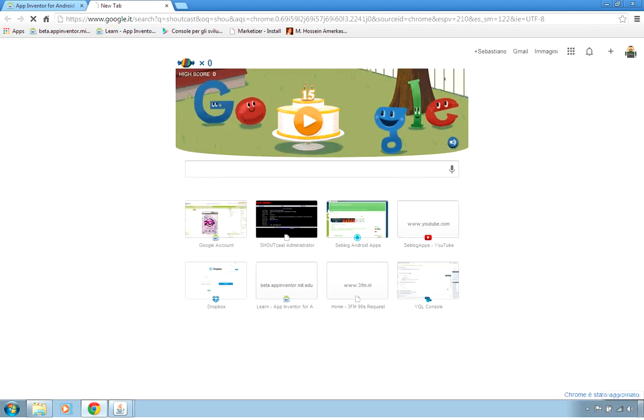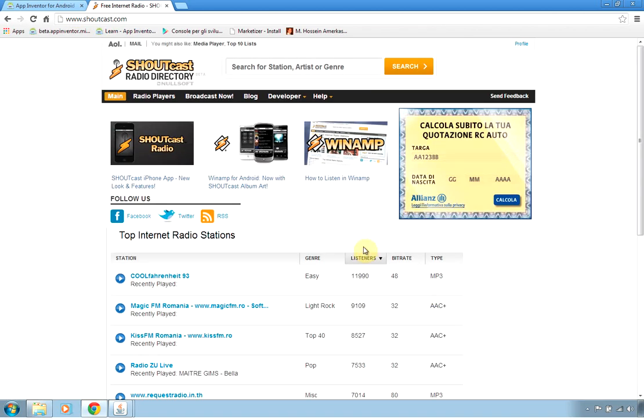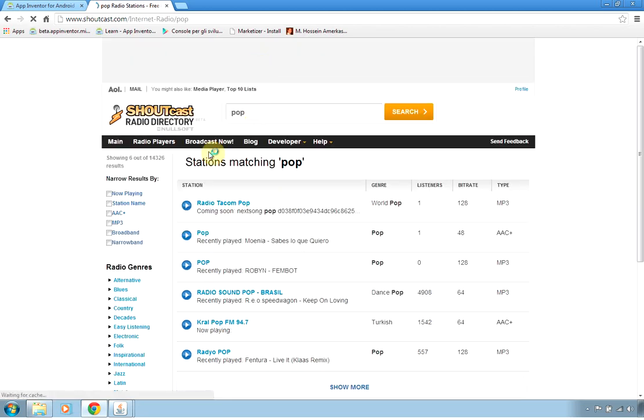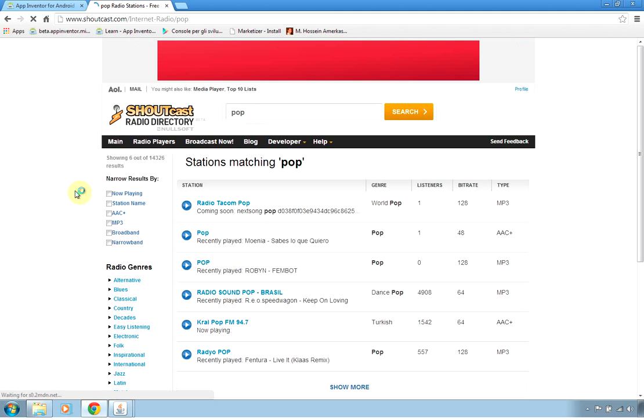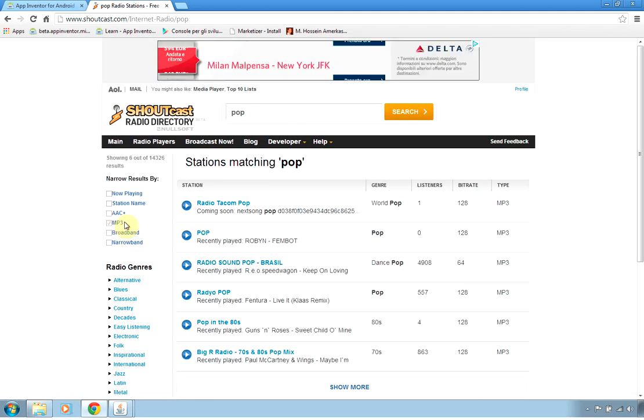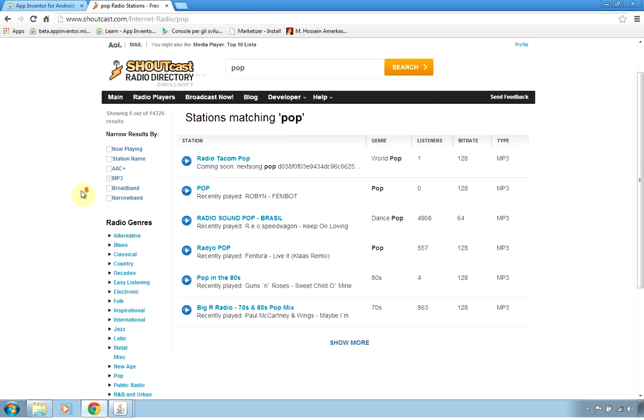Here we are and for example I want to search for a pop station. Now remember that we are supporting only MP3 station so we have to select MP3 and now let's try to find a station.